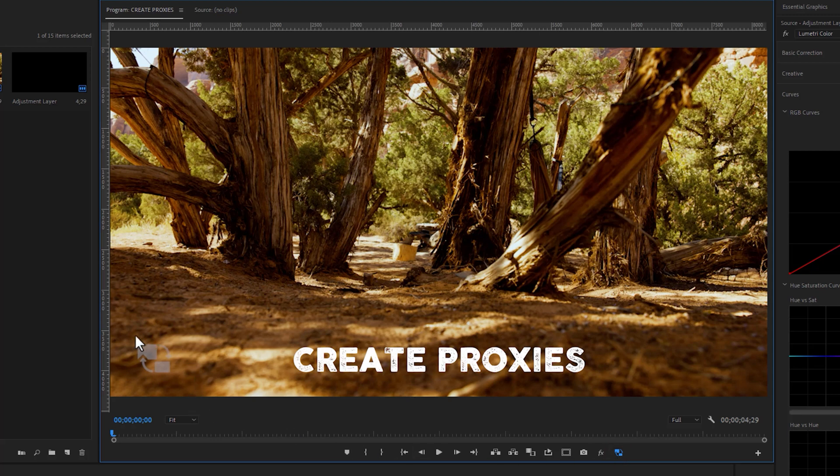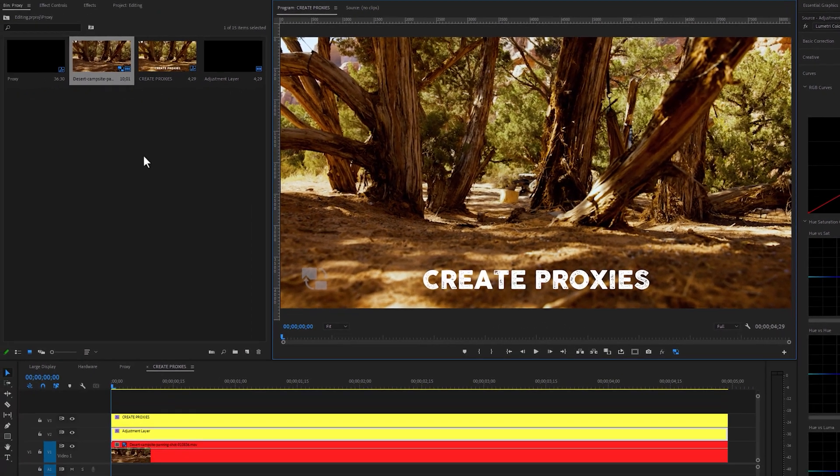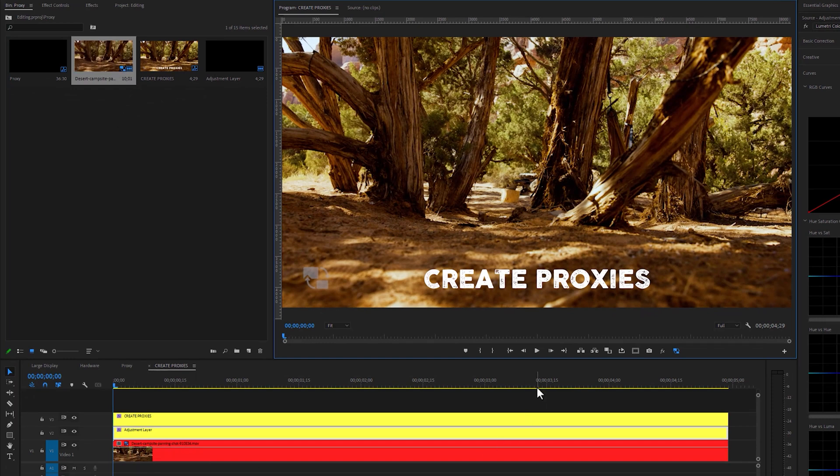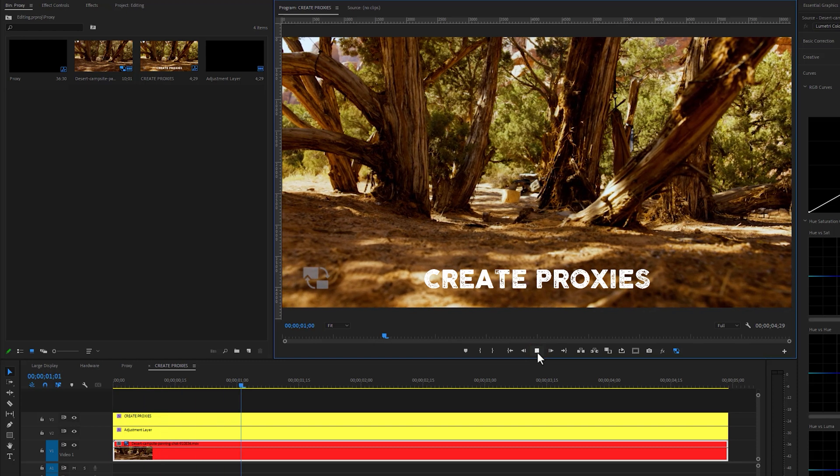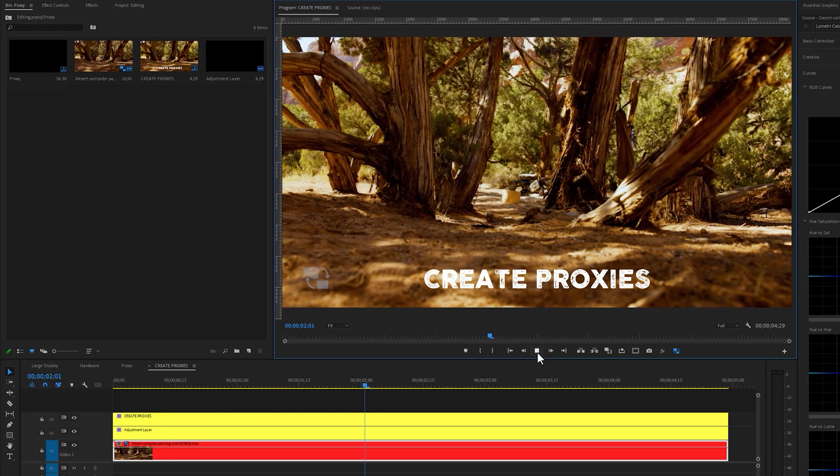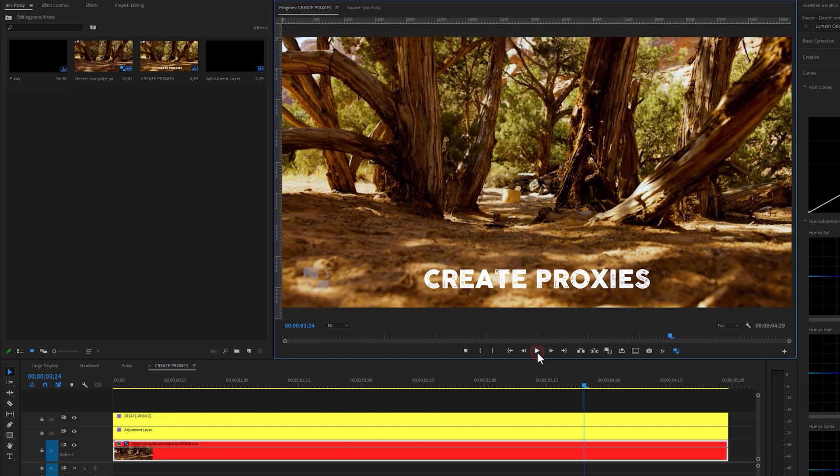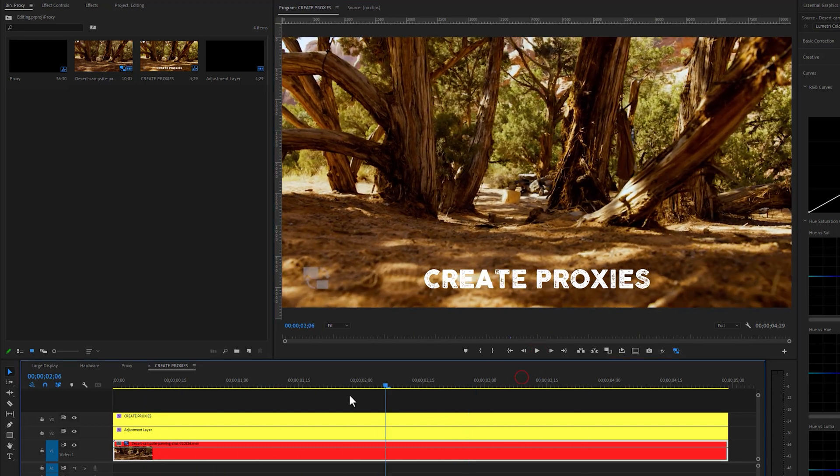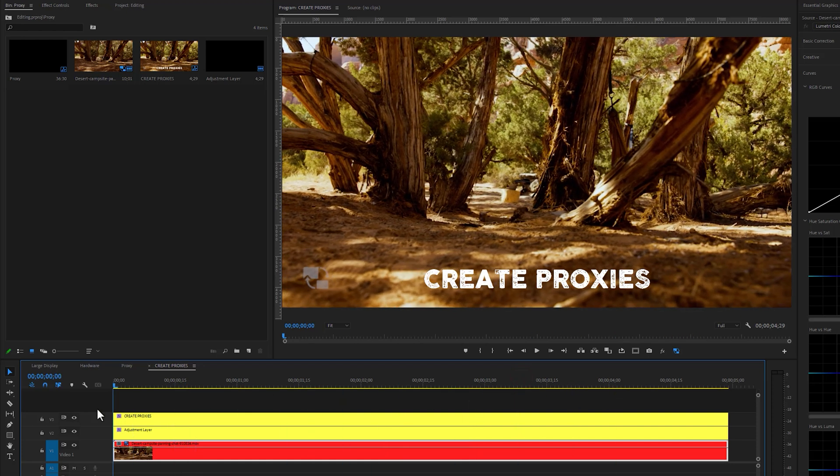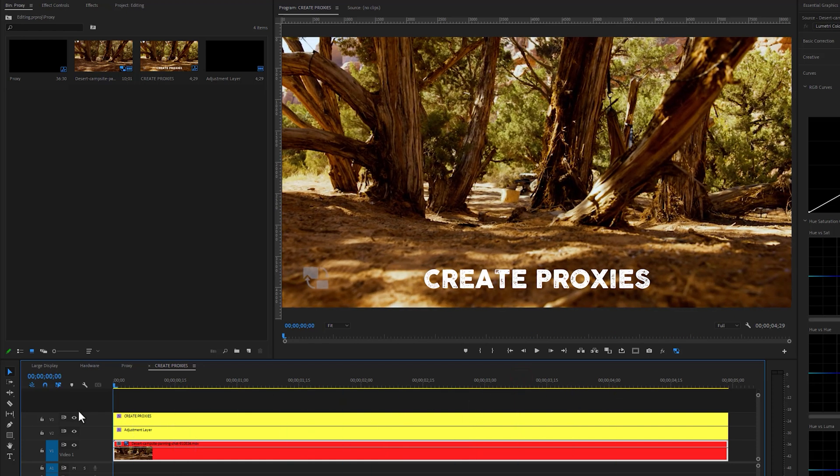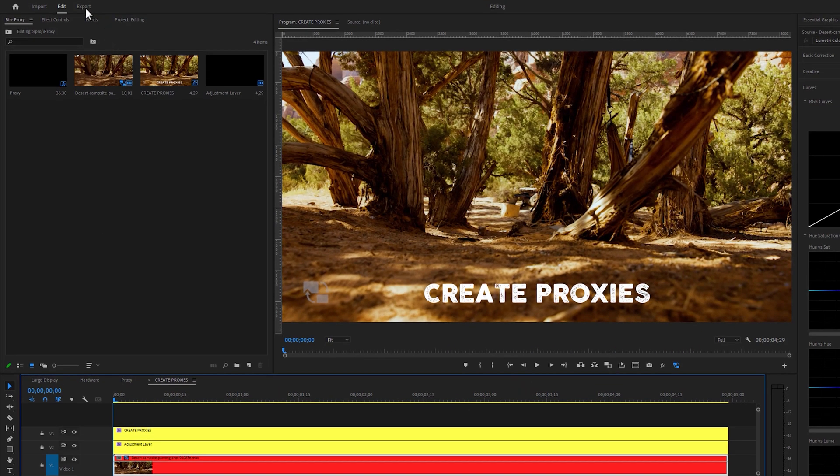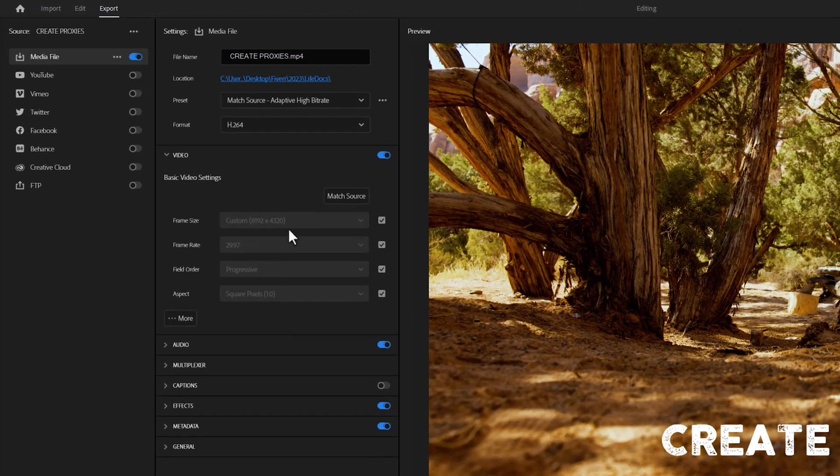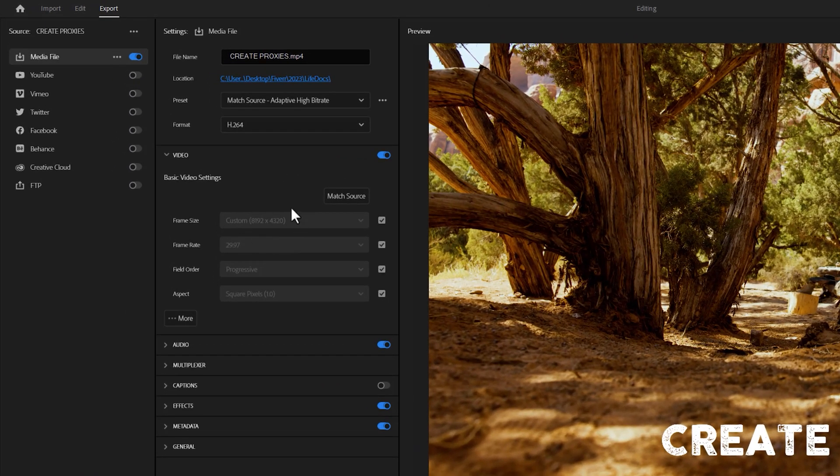Now just click on this toggle proxies icon to enable the proxy. You'll see this proxy icon in the program window. When we enable the proxy, these icons will be blue color. Now let's play this footage. As we can see it's playing smoothly. It doesn't matter if your PC or laptop is low configuration, we can easily edit any high resolution footage inside Premiere Pro. When we are going to render it, as we can see this will render with the original resolution of my footage.